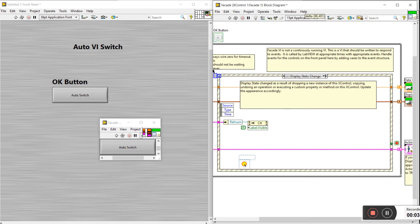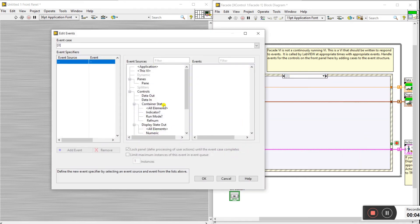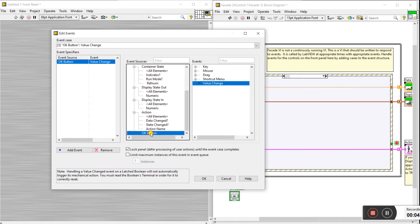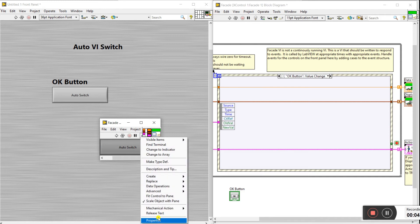When I click on the auto switch, the auto switch appears here. Now right click on here and click 'Add Event Cases' because I need to add the auto switch event here. In the bottom side there is an ok button — it's the ok button value change. Click on ok.